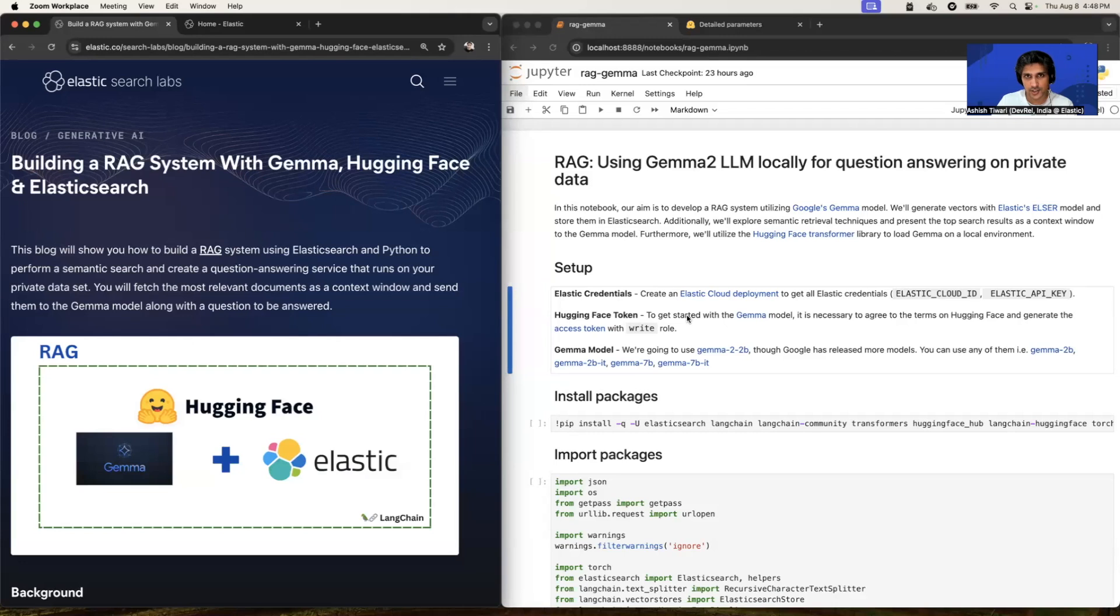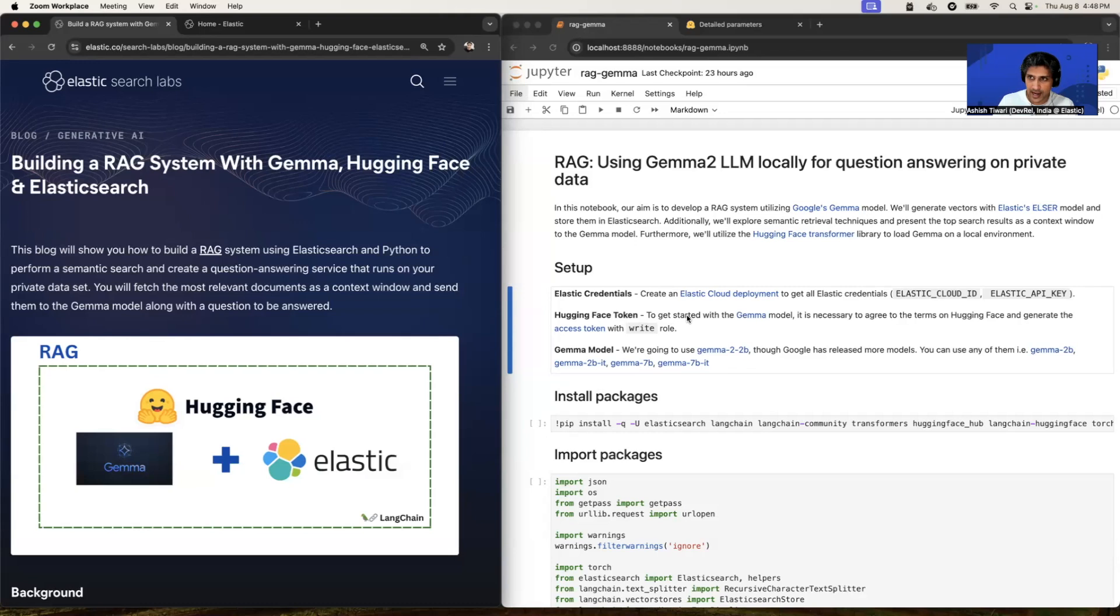Hello everyone, this is Ashish. I am a Senior Developer Advocate at Elastic. And in today's video, we're going to set up a RAG by using a Gemma model. Those who don't know Gemma, Gemma is a state of the art model released by Google.